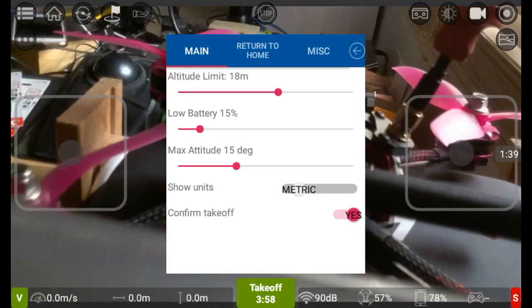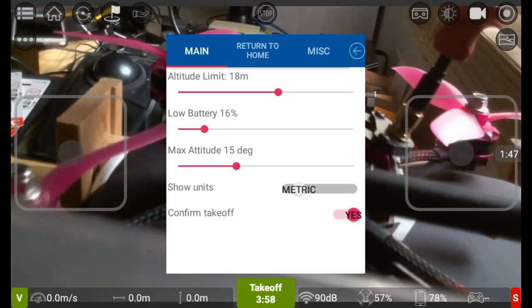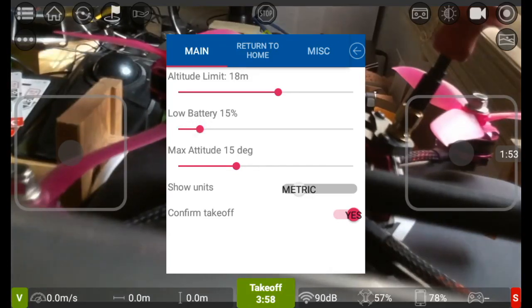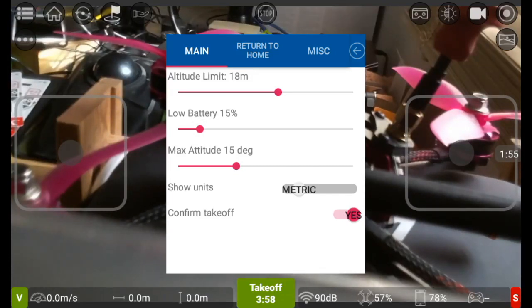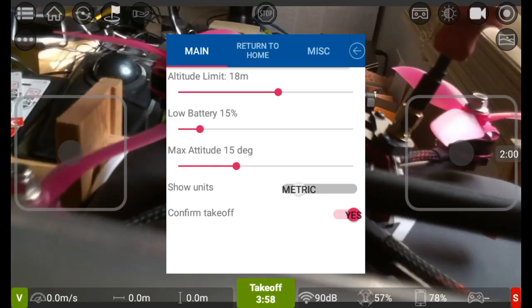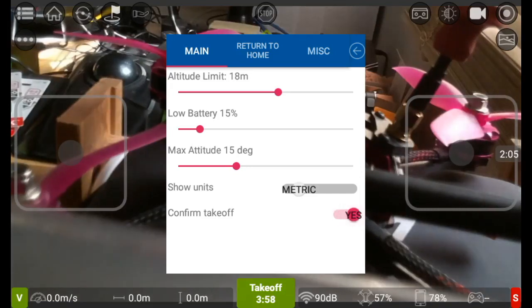This is a little bit awkward with this slider. Low battery warning is at 15, so I leave that at 15 because I'd quite like to have that reminder at 15 percent. Max attitude is 15 degrees, you can alter that as well if you want to. You can also change from metric to imperial and you can confirm takeoff yes or no.